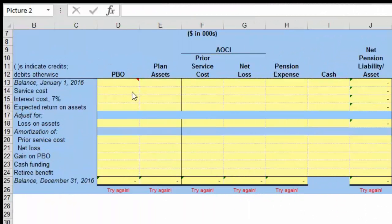You notice that we have on the side here what are called memo transactions. These are items that do not show up on the balance sheet of the organization. The PBO is what is owed to retirees. Plan assets are the assets we have in the retirement program, but these are held by the plan administrator. The PBO is essentially a liability, but it's not going to show up on our balance sheet. What is going to show up on the balance sheet is the net pension liability or asset.